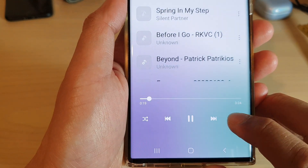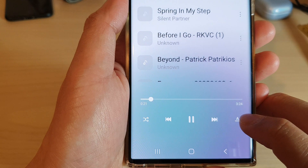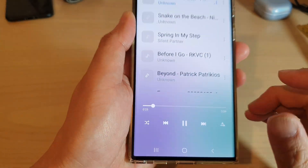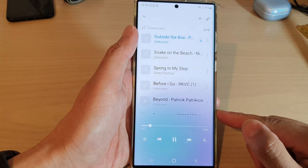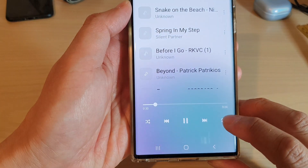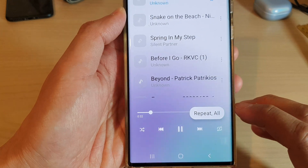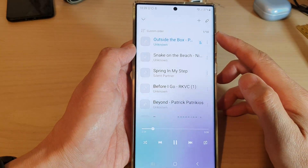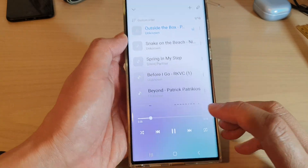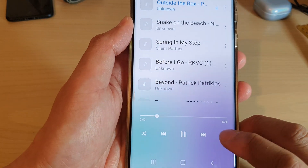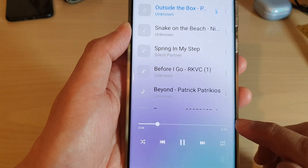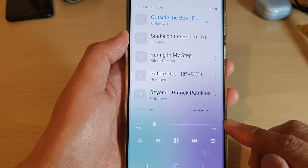And then repeat one time. And then here, it will have repeat set to off, so when the music plays to the end of the queue, it will stop. This button here allows you to repeat all — when the music plays from the top of the list to the end of the list, it will repeat and play again. And this button here, repeat one time, will allow you to keep repeating the same song over and over again.